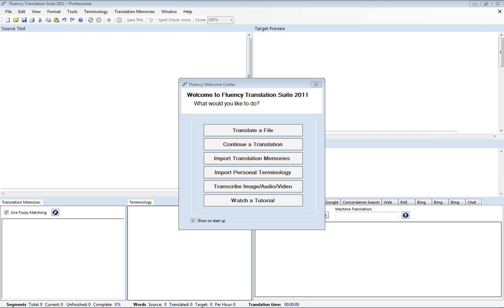Hello and welcome to this introductory tutorial for Fluency. We're going to start from the ground up and demonstrate how to use Fluency to translate a simple Word document. And we'll start from the basics and work up from there.